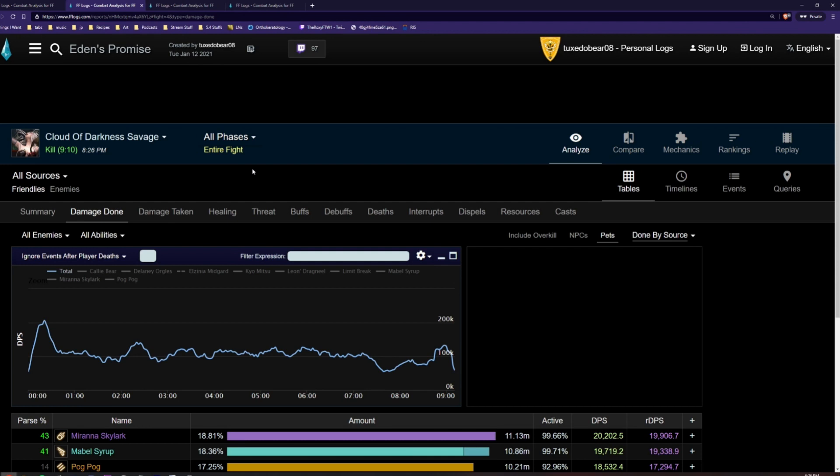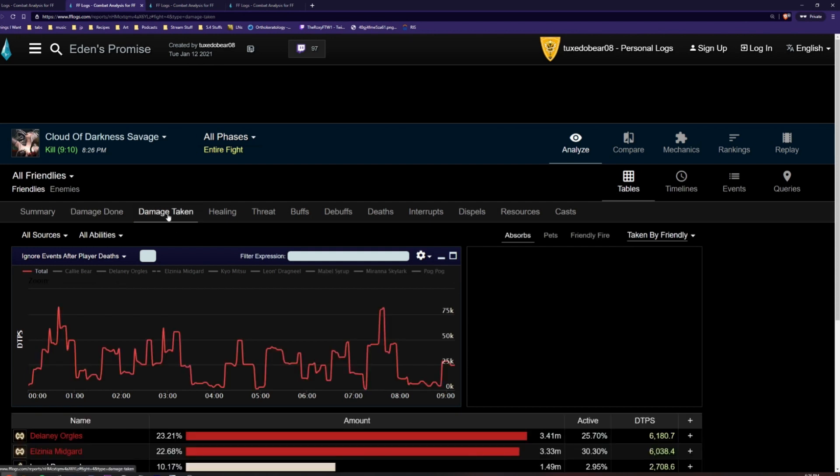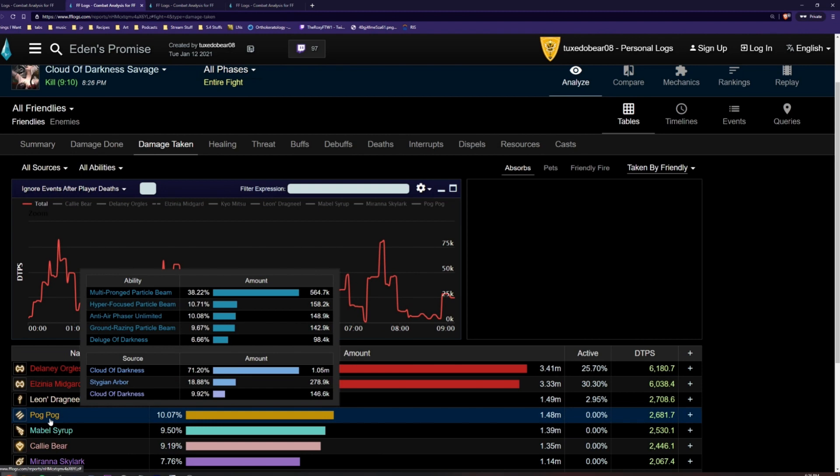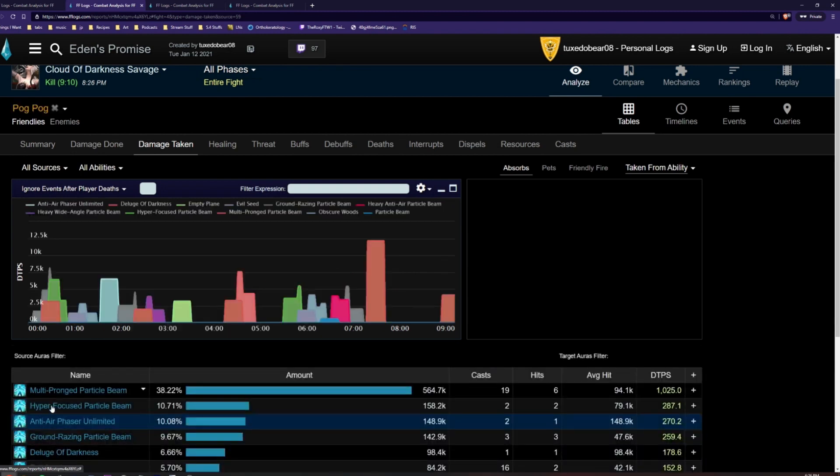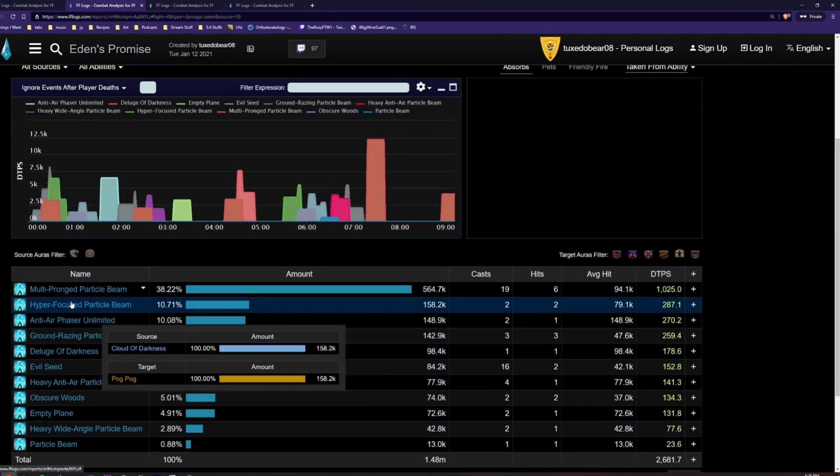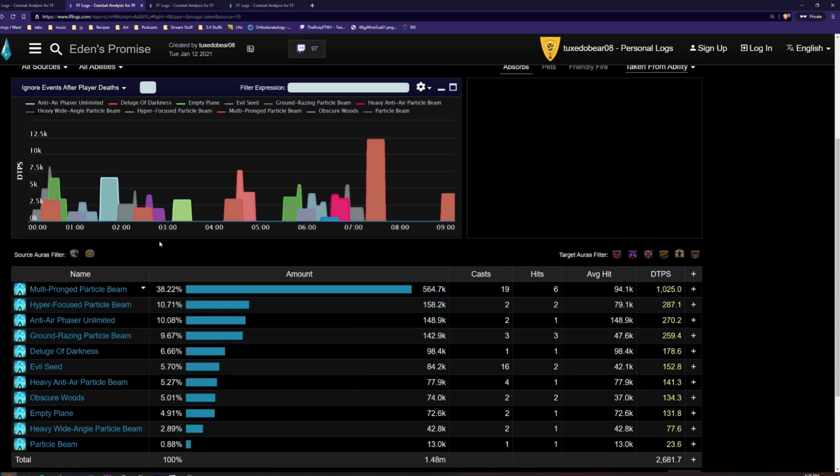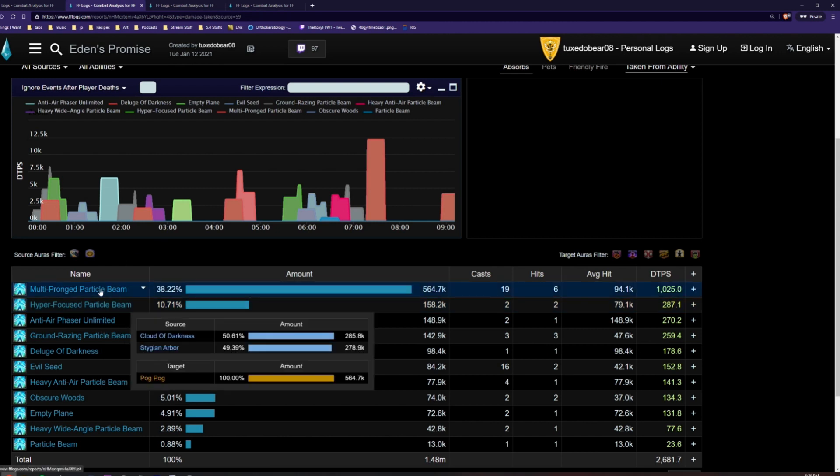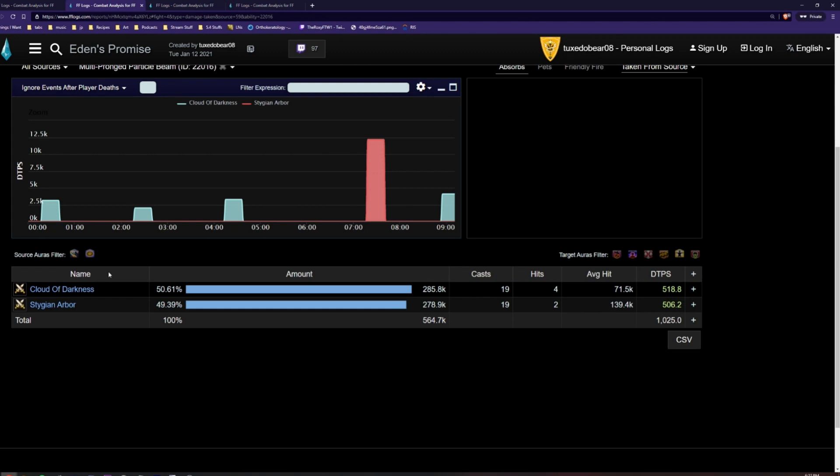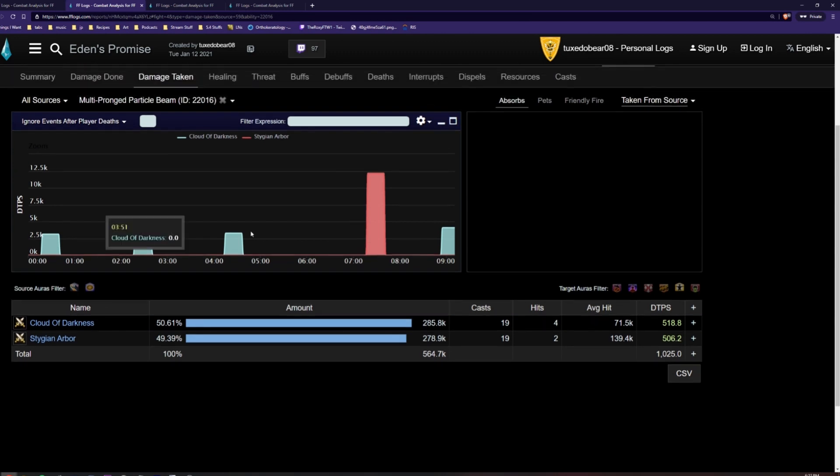Another useful feature is the Damage Taken section, right here. If we click on this and then click on a player, such as PogPog, we can see how much damage that player took from different actions, such as raid-wide attacks, auto attacks, and tankbusters. If we click on a specific ability, we can see information for just that ability. This is useful to see when the damage was taken in the timeline graph up here.